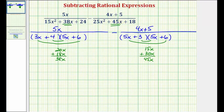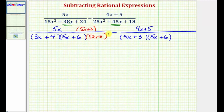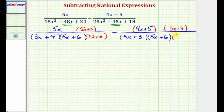Now that we have our denominators factored, we can work on obtaining the least common denominator. The LCD of these two fractions must contain the same factors. Notice how the first fraction does not have a factor of 5x plus 3, so we multiply it by (5x+3) over (5x+3). The second fraction does not contain a factor of 3x plus 4, so we multiply it by (3x+4) over (3x+4). Let's also put parentheses around the quantity 4x plus 5.